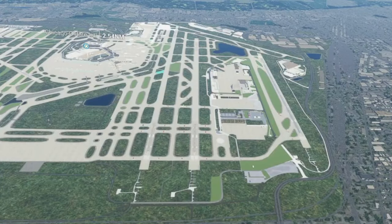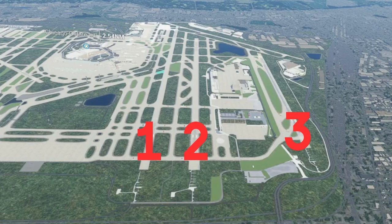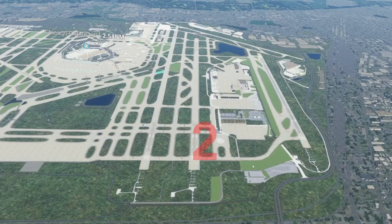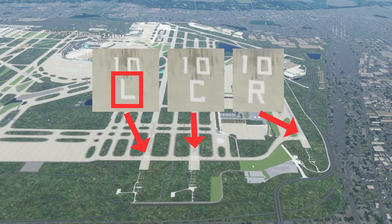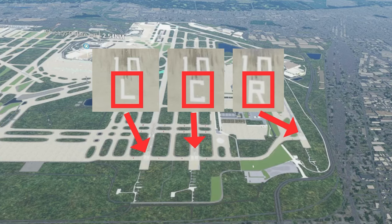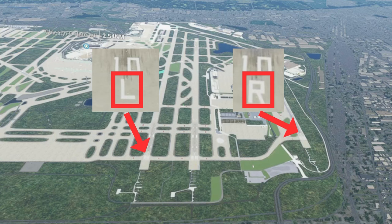When you have multiple runways at an airport, you can have up to three runways pointing in the same direction. For instance, at Chicago O'Hare, there are three runways that have the designator of 1-0. In that case, you add an L for left, an R for right, or a C for center. If you only have two, then you use L for left or R for right.